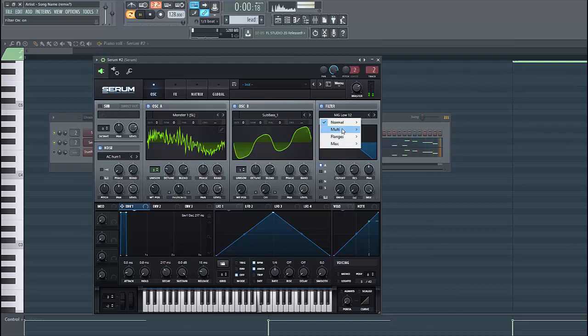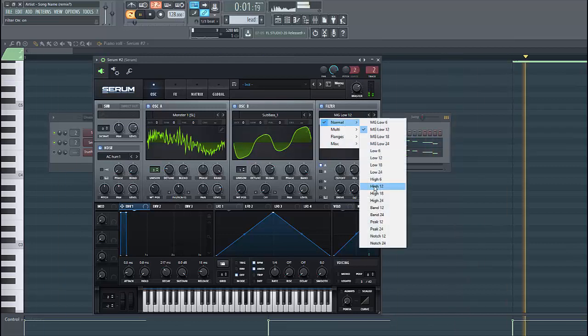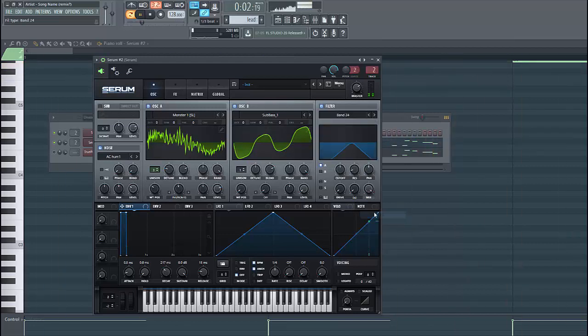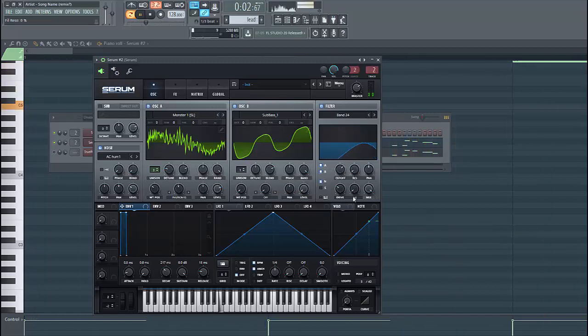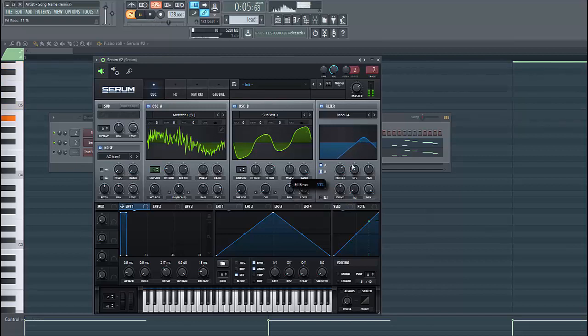Then enable the filter and select bandpass 24. Put the cutoff around here, lower down the resonance, and put up the drive.